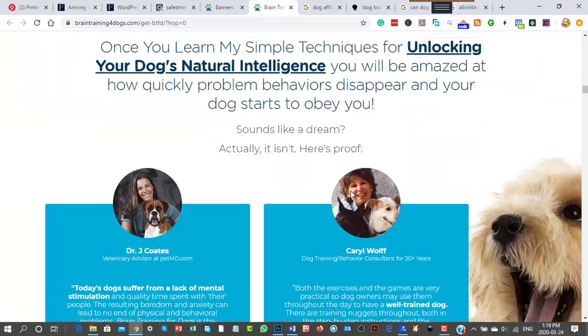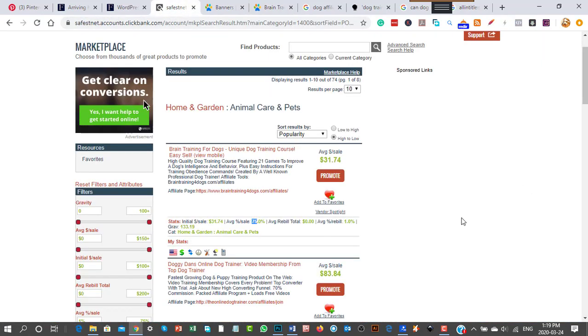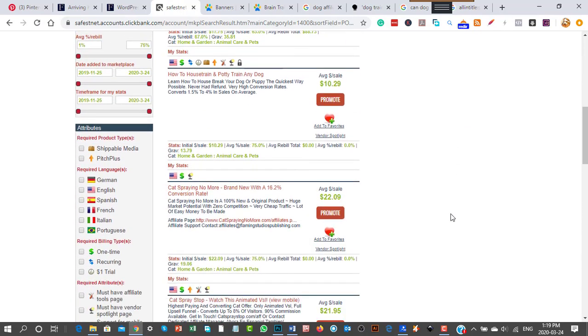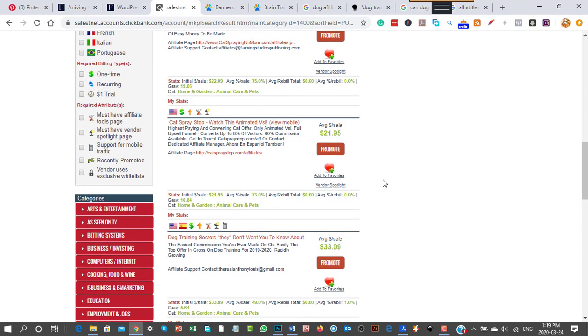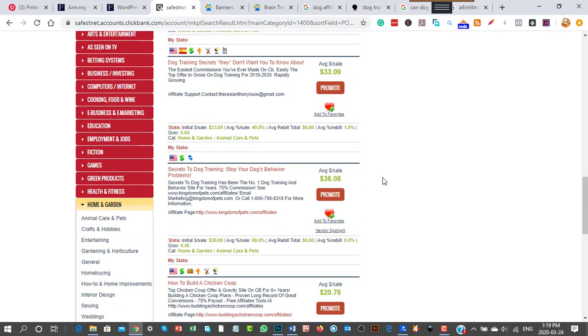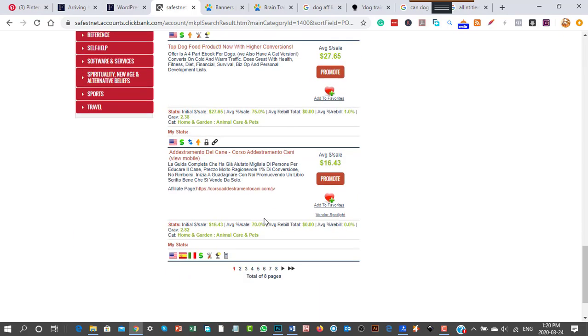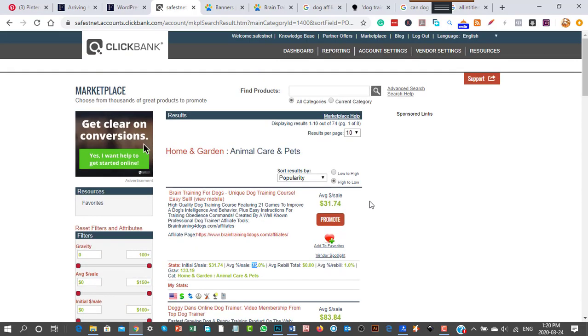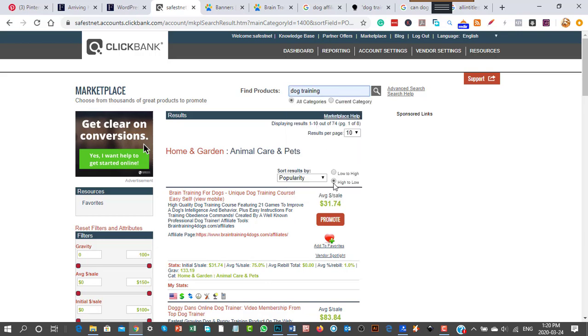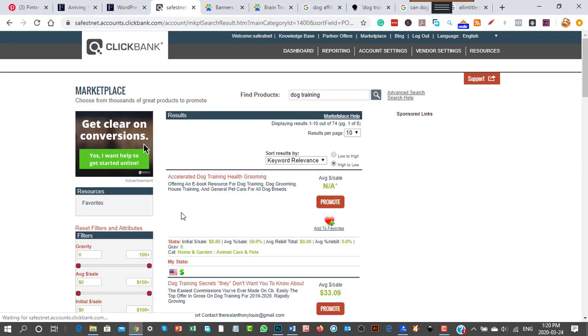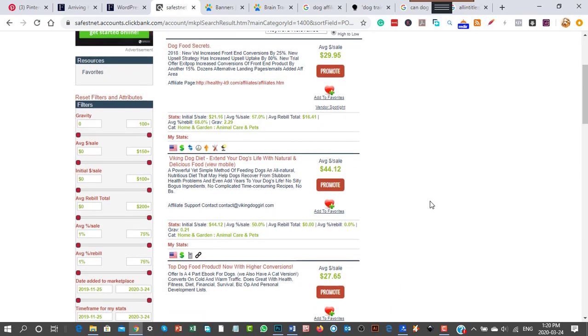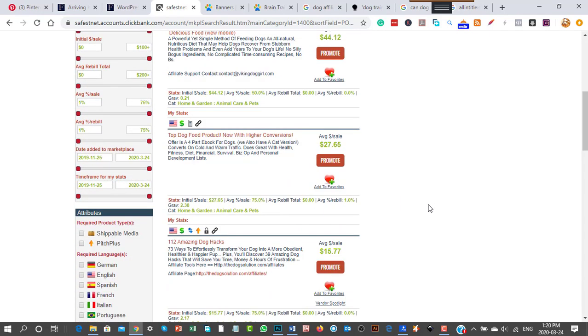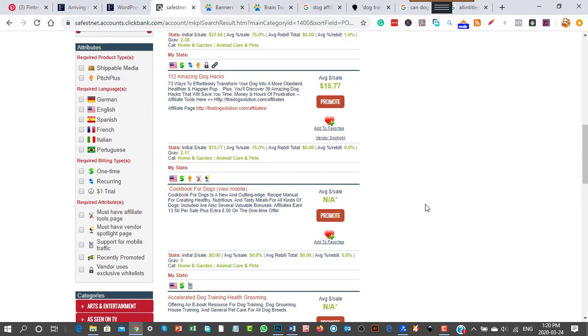That's where ClickBank works. You'd go through them one by one - house training, puppy training. You'd stick to dogs and leave out cat products. You'd search through products, or search directly for 'dog food.' Here's Dog Food Secrets, Viking Dog Food Diet, and Cookbook for Dogs with recipes for creating healthy, nutritious, and tasty meals.